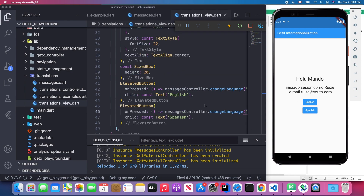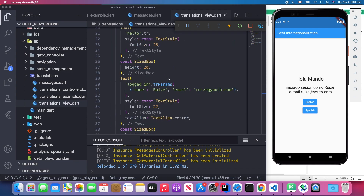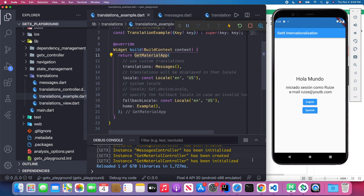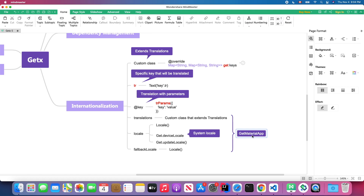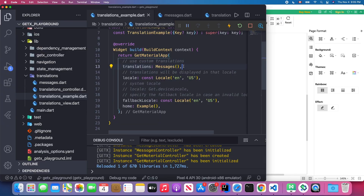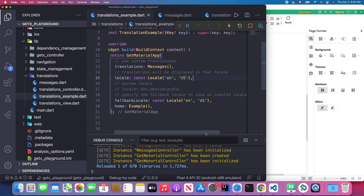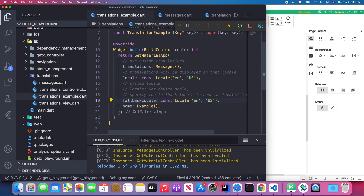Before you can achieve this translation, you need to configure GetMaterialApp. Back in our translation example file, inside GetMaterialApp there are some attributes you need to specify. First, the `translations` attribute — you pass your custom Translation class. Then you specify the `locale` attribute, which determines where the translation will be applied first. You also have `fallbackLocale`, which is used automatically if the primary locale has an error.